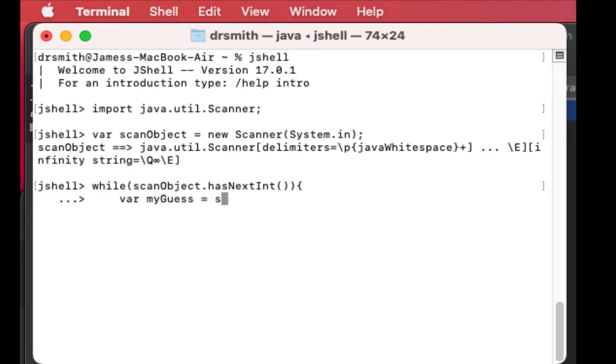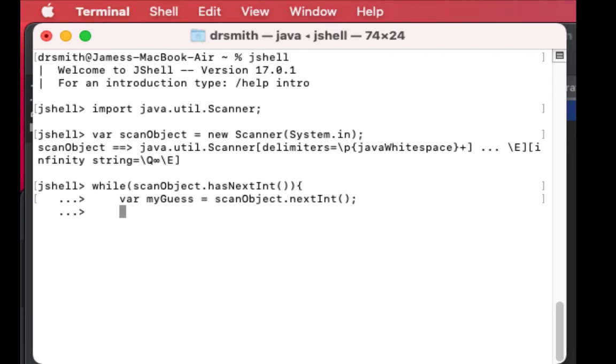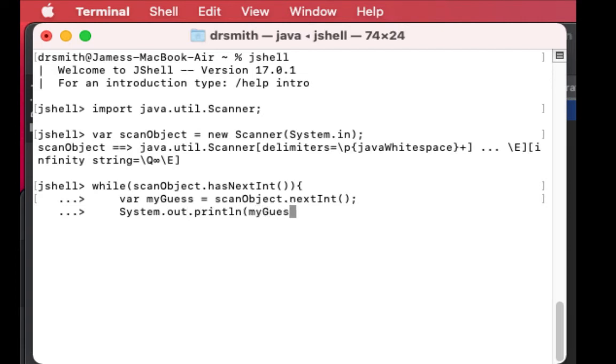Now we're going to have an object called myGuess that will be looking to have an integer in it, and we're going to print it out. Is it an integer, and then can you take that integer value and assign it to myGuess? That's what we're doing here, and then we're going to print it out.